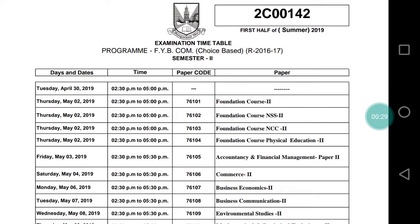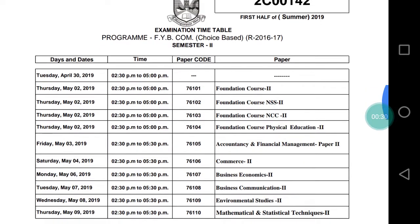Due to elections, this exam will start from 2nd May. The FYB.Com is attempting 100 marks choice-based system for regular students.